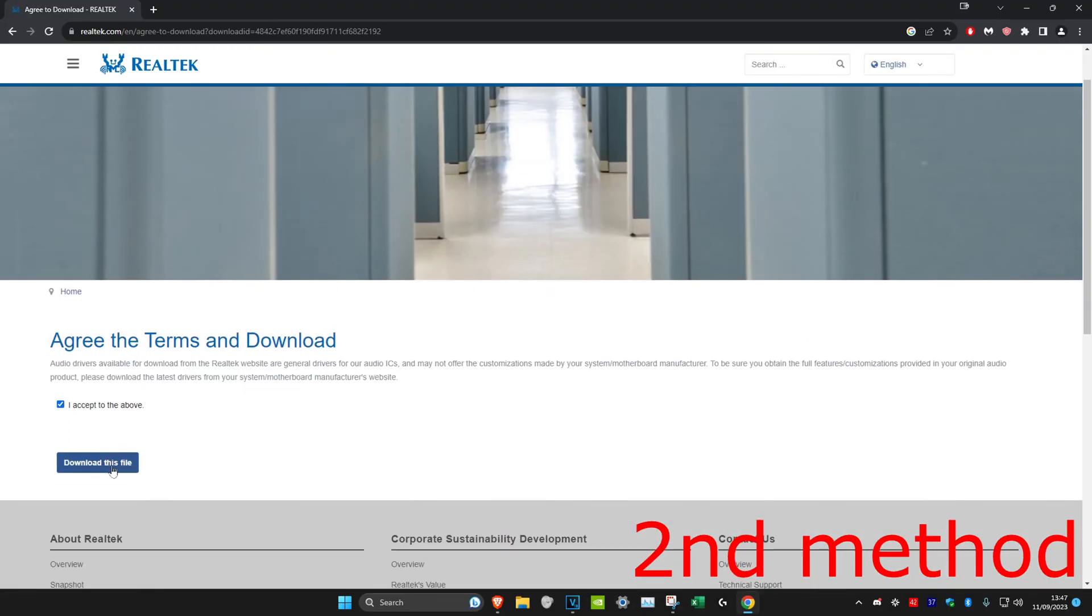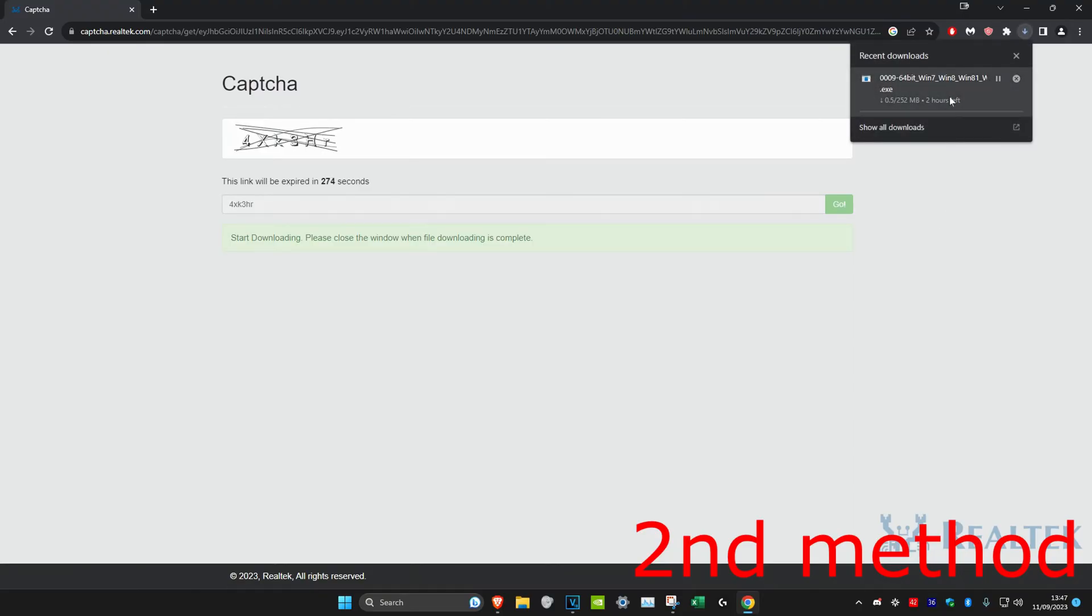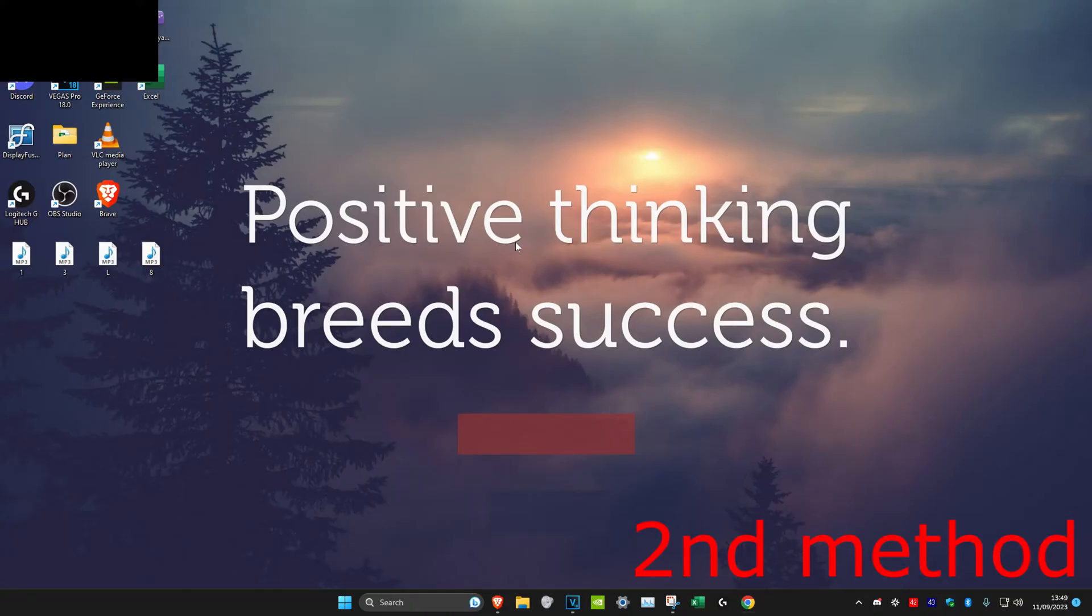Click on I accept, click on download this file. Once you finish, the download will start and it will give you the file right here which you can download. Once you've downloaded and installed it onto your computer, restart your computer.